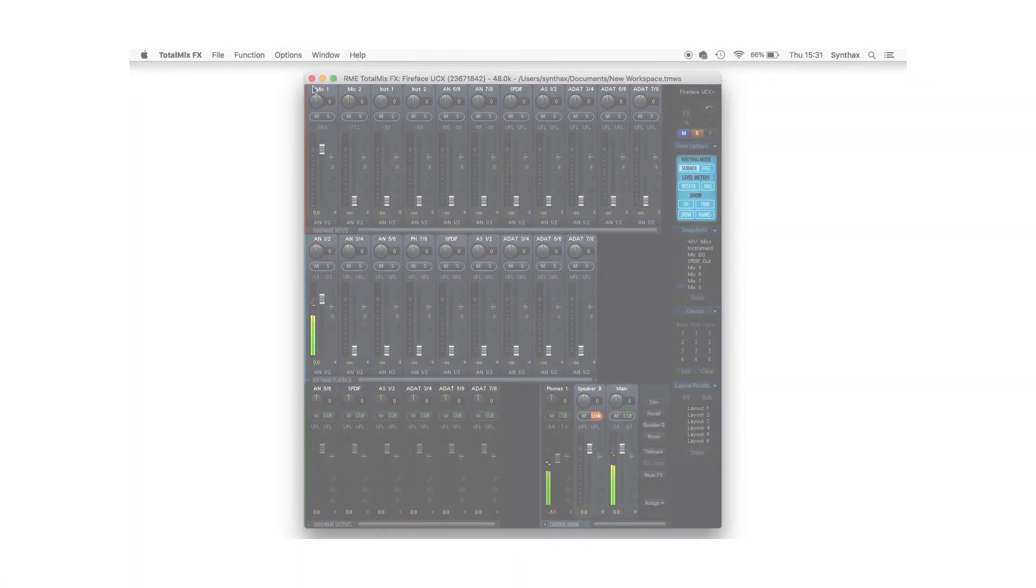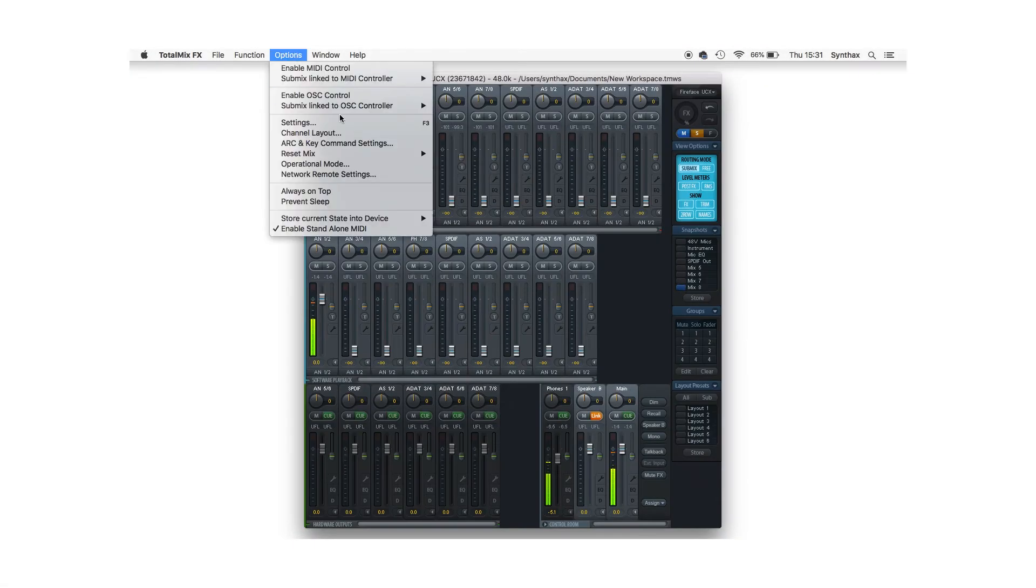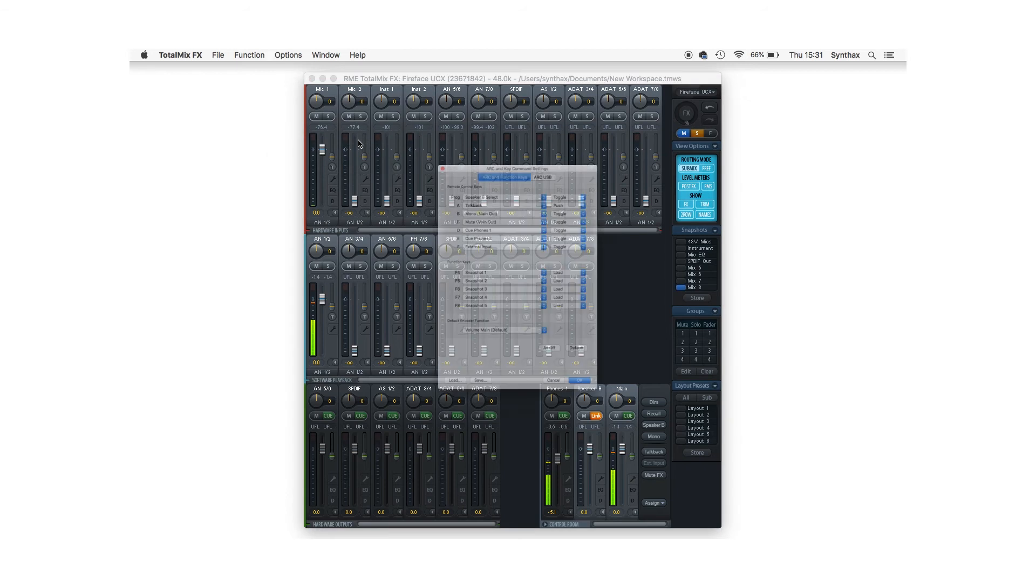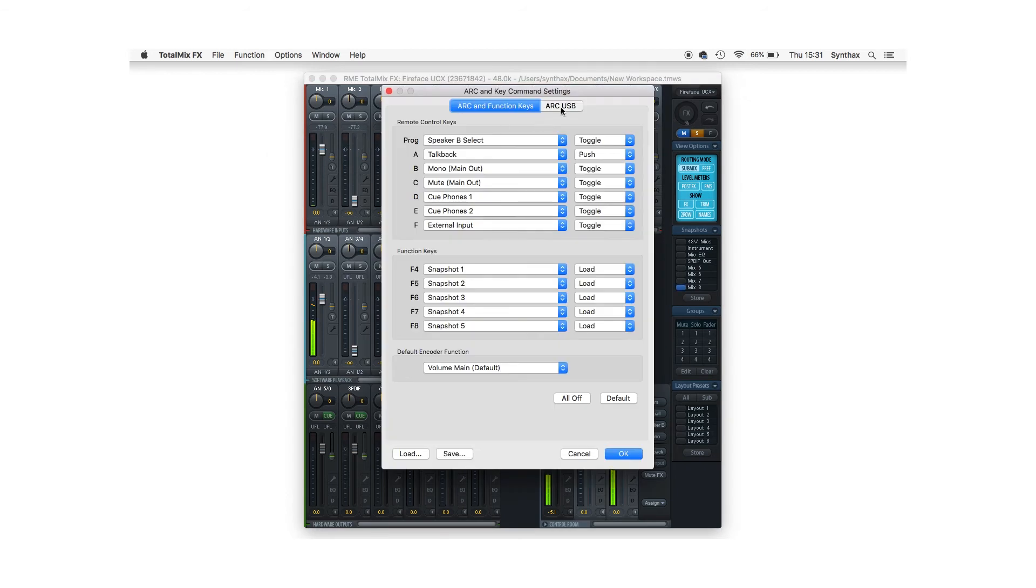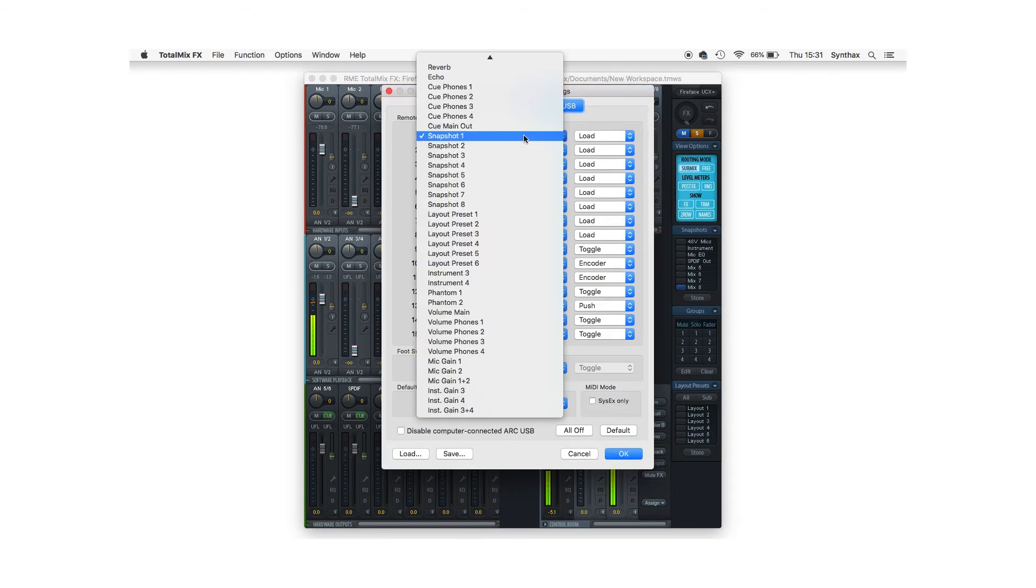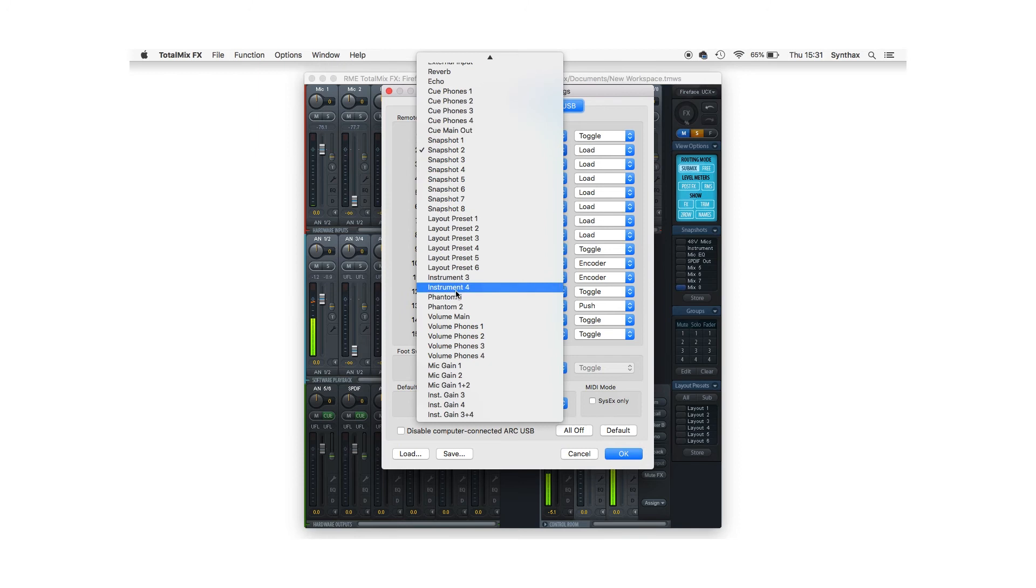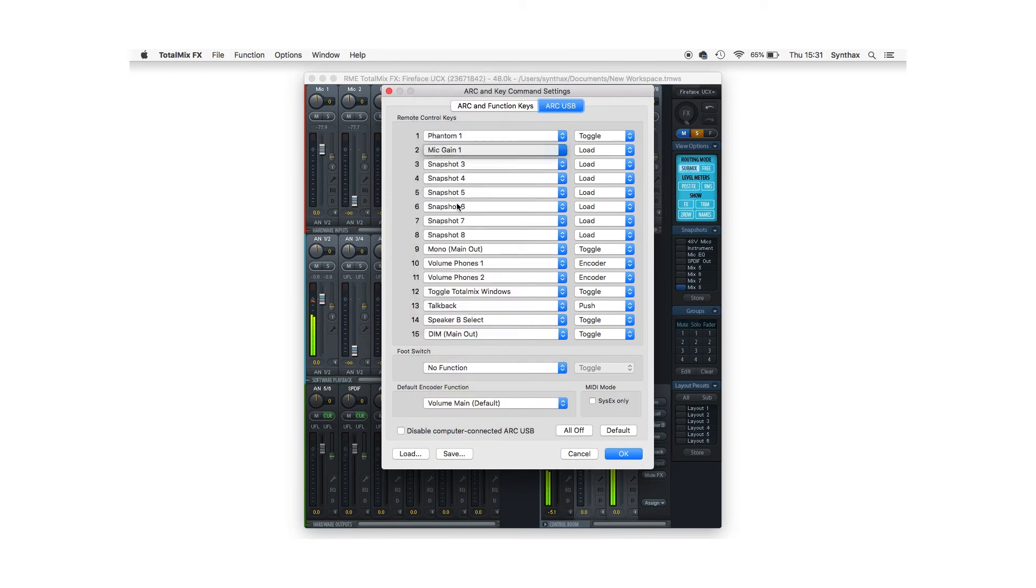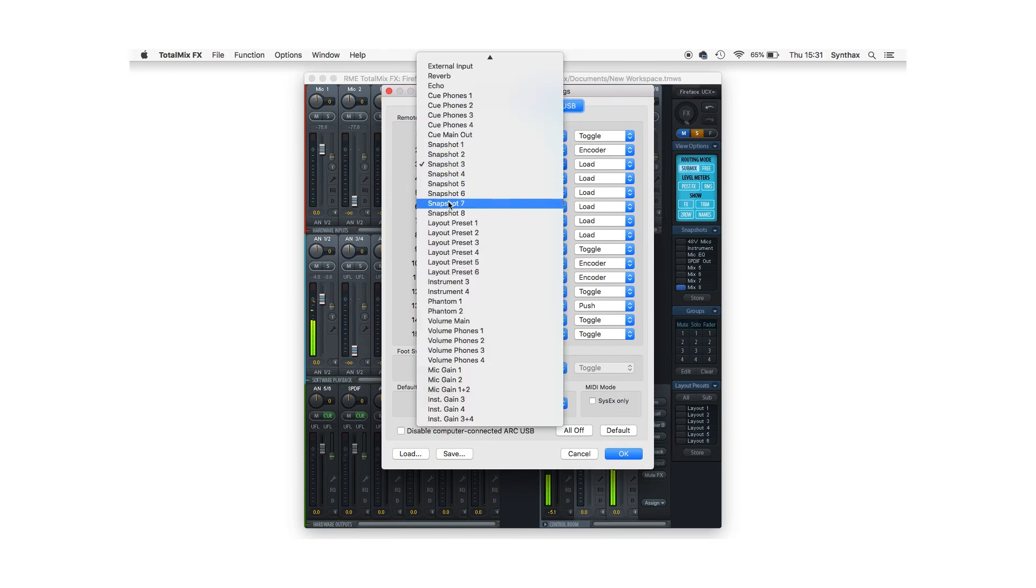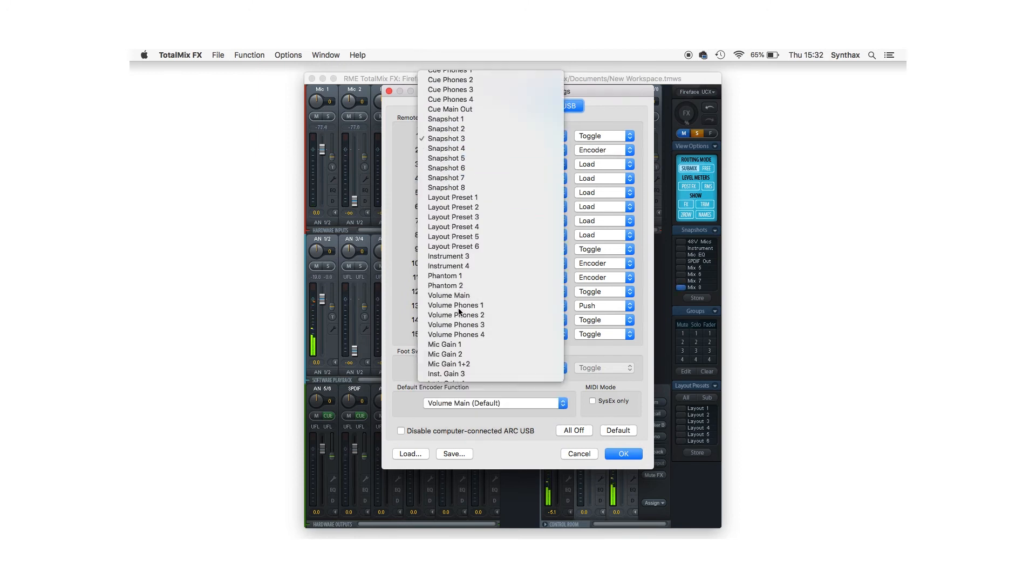Simply go to Options, ARC and Key Command Settings, go across to ARC USB and select the button you want to use, and select Phantom 1, then Mic Gain 1, and Phantom 2 and Mic Gain 2.